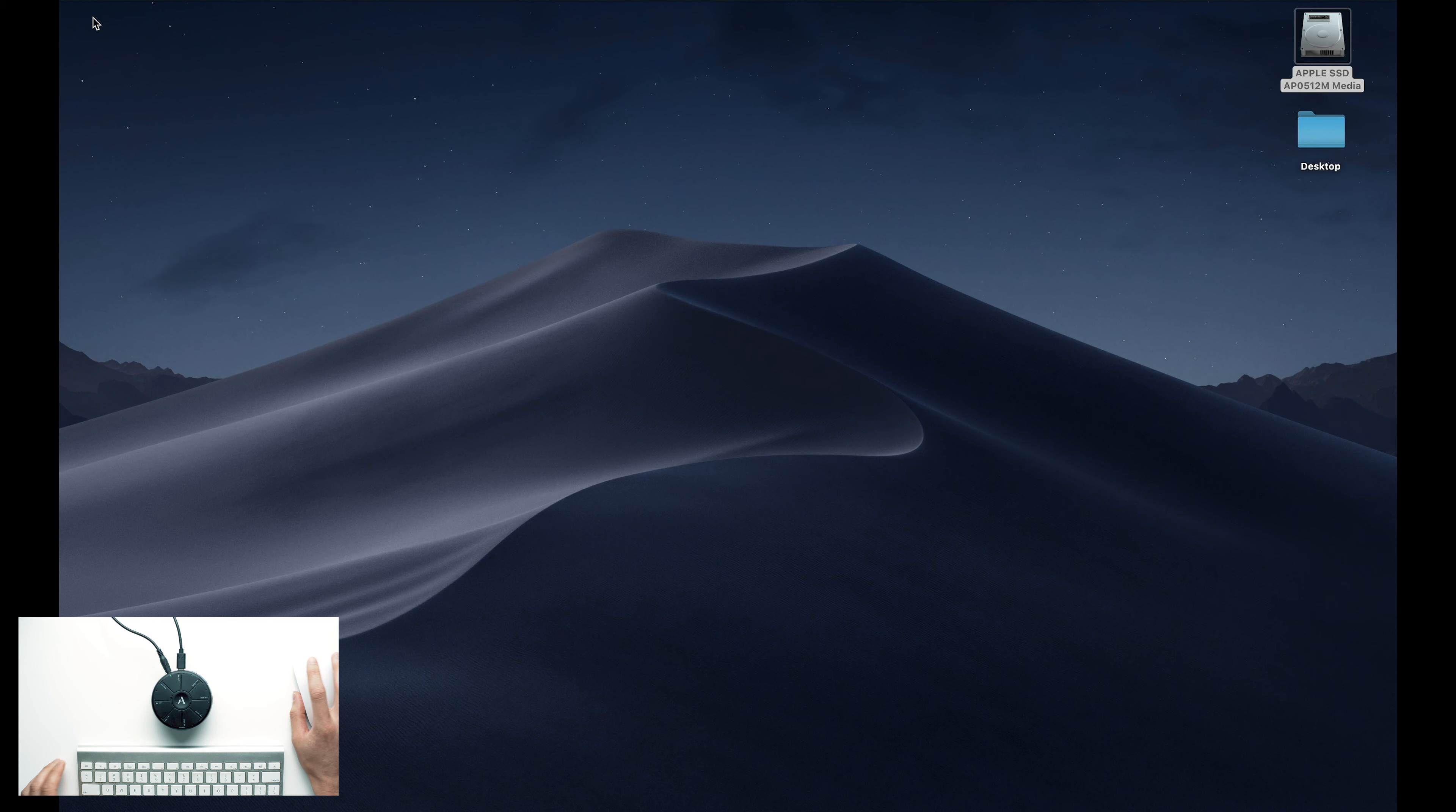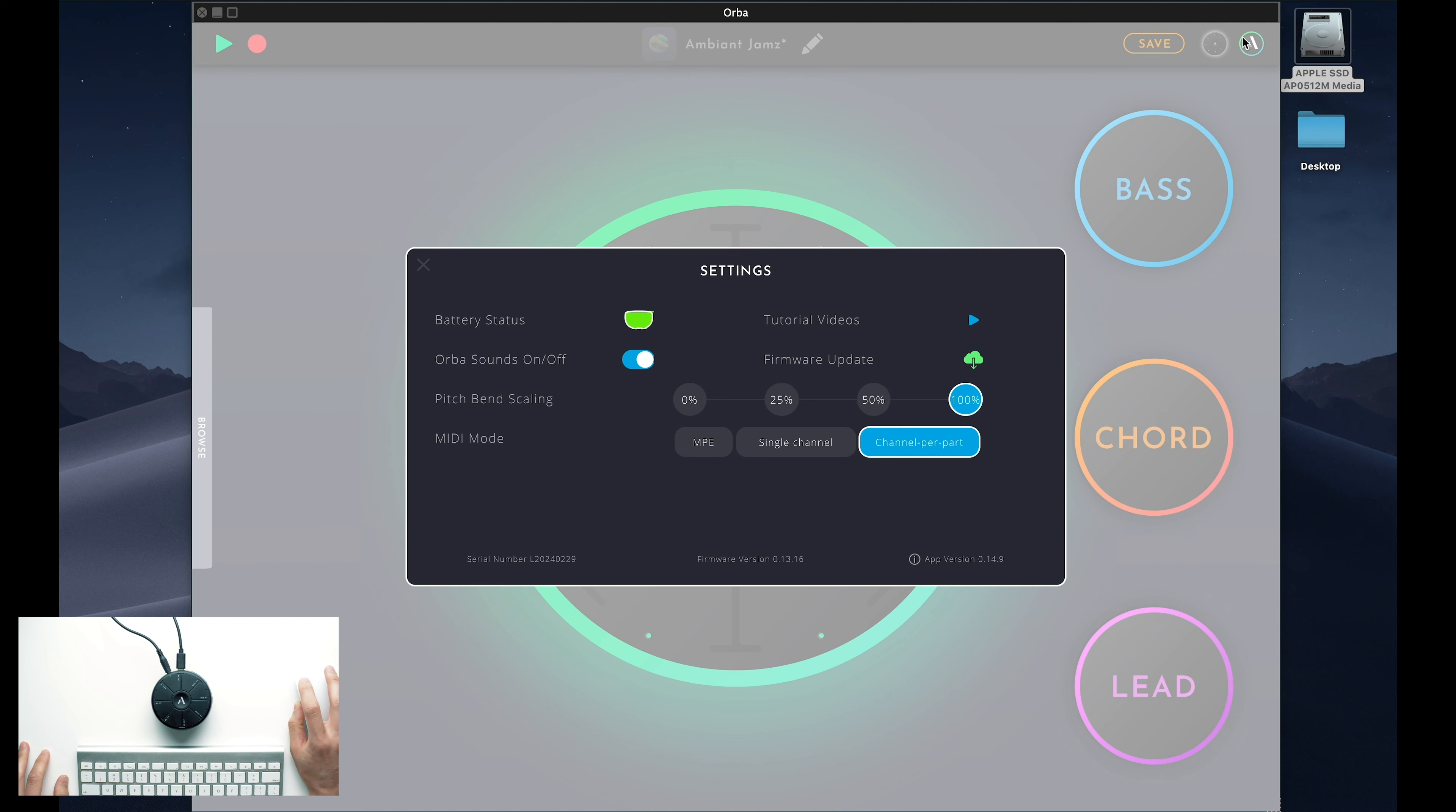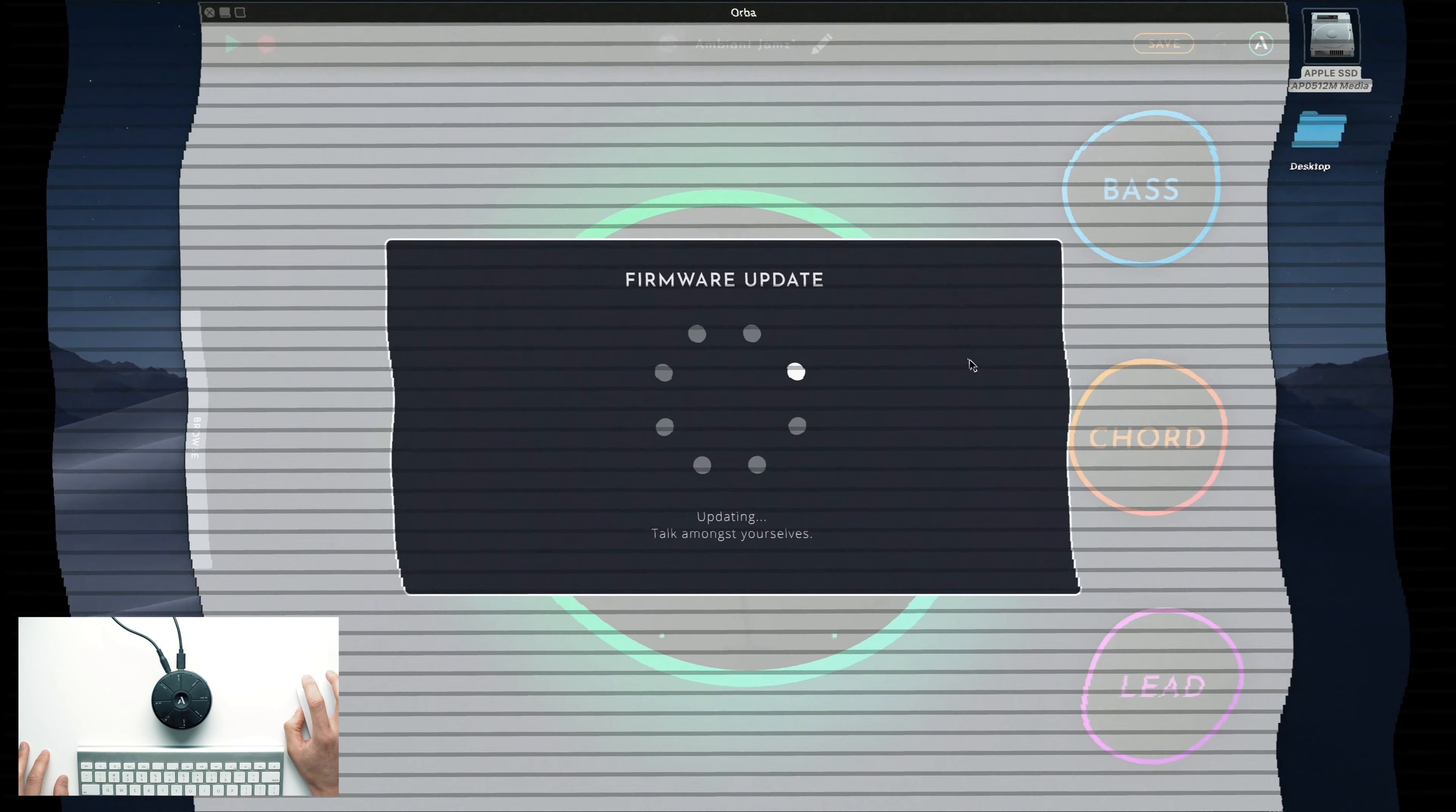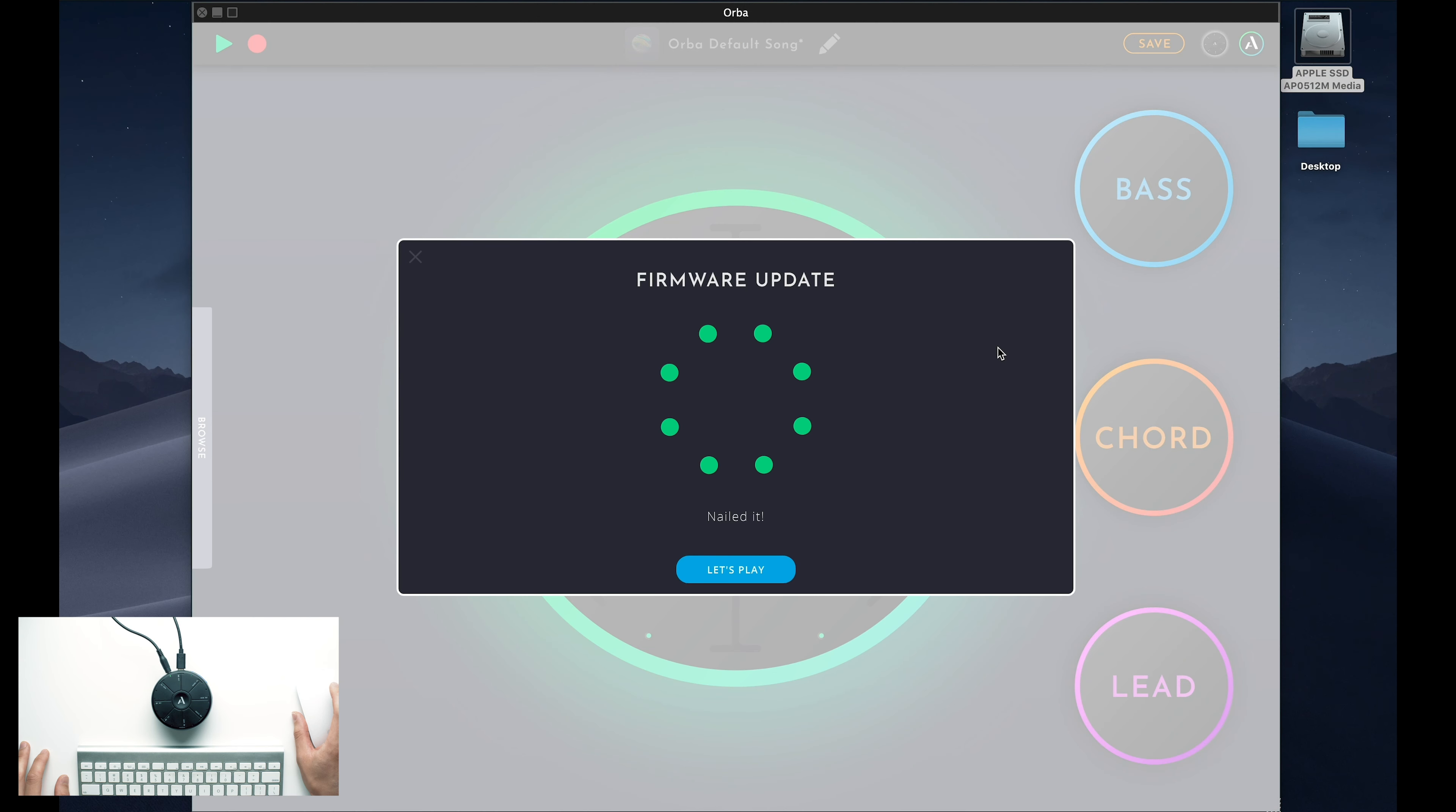To update your firmware, open the app, locate the artiphon logo in the top right corner, and click on it to pull up the settings menu. In this menu, you'll see a green cloud icon labeled Firmware Update. Click it, give it a few moments to update, and voila! Your Orba's firmware is up to date.